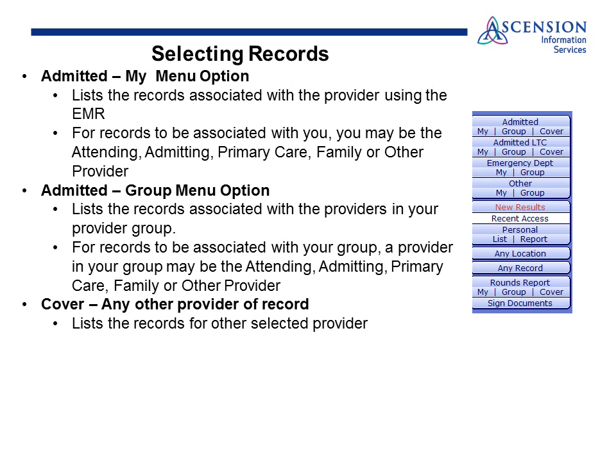Admitted Group menu option: this lists records that are associated with the providers in your group. For records to be associated with your group, someone in your group must be listed as the attending, admitting, primary care, family, or other provider.